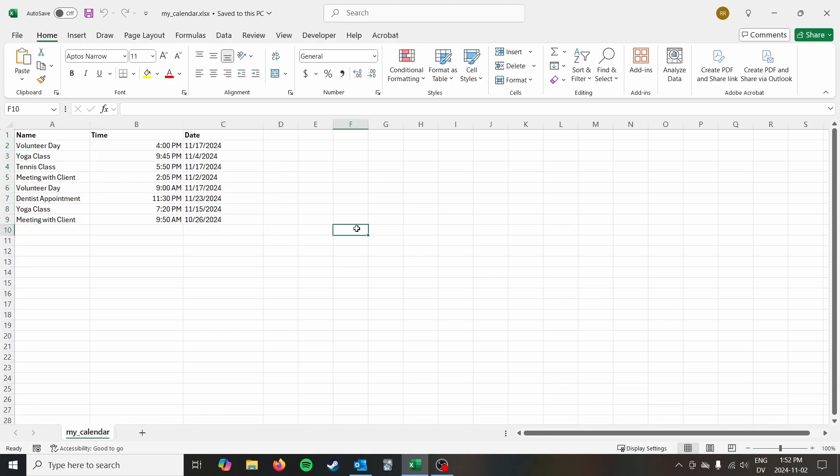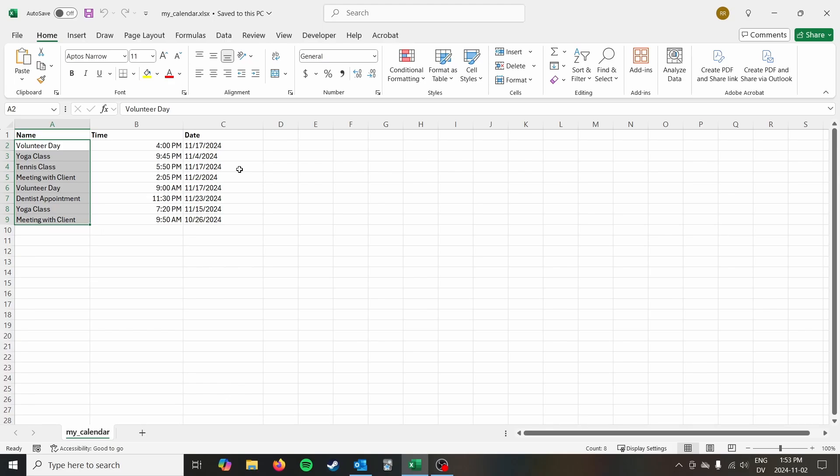Depending on how your calendar is set up there might be different ways to do that. I'm not going to cover that in depth in this video but you do need to have it set up so that all of your events are in this table format like we would typically see in Excel. So that's the first thing.